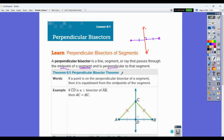So then we go into the perpendicular bisector theorem. We're not going to use this for proofs — we're going to use it to solve problems. It says if a point is on the perpendicular bisector of a segment, then that point is equidistant from the endpoints of the segment. No matter where you put that point on the perpendicular bisector, that is what is true.